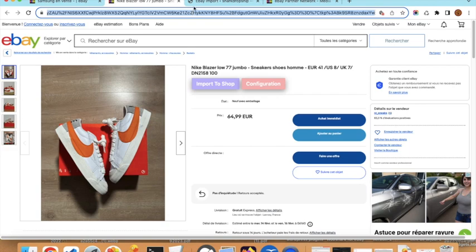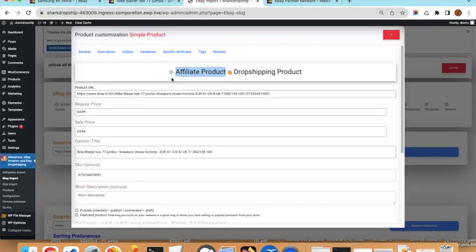Coming back to the import modal, we will choose Affiliate Product. Dropshipping is different — the customer purchases on your website, you receive the money, and then you go to eBay and buy the product using your client's shipping address. Our plugin does not automate this, so it must be done manually. Today's video is about affiliate products.